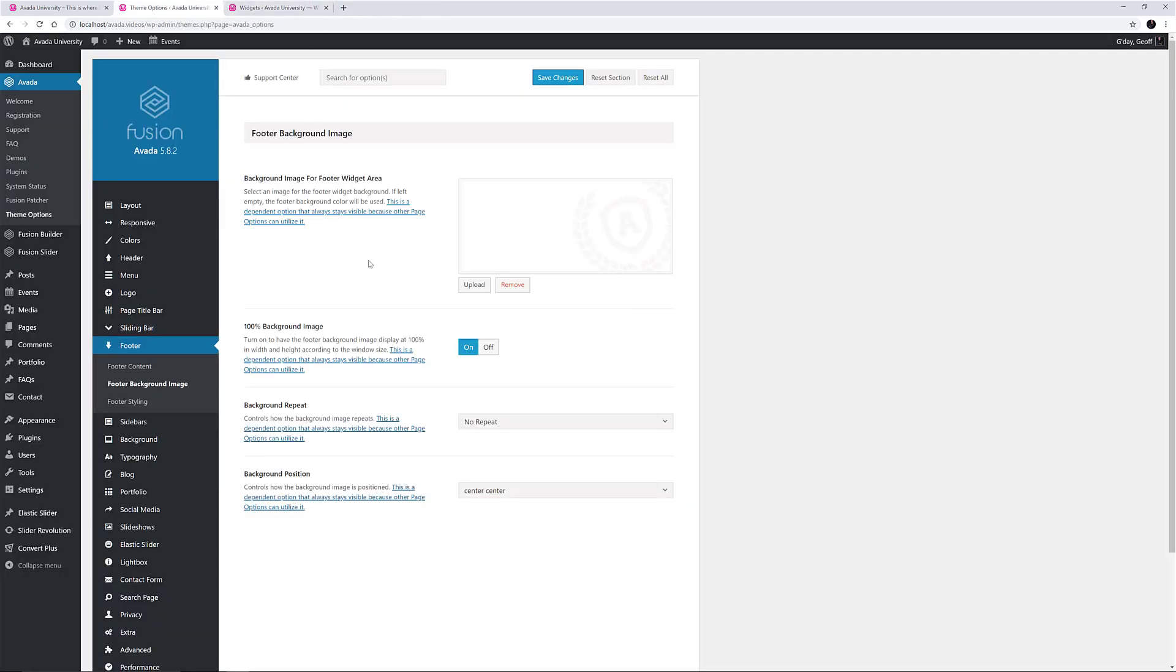There are a few options underneath, for a 100% background image and repeat and positioning options. Depending on what you are trying to do, these options might come in handy. Here the graphic is set to no repeat and is centrally positioned both vertically and horizontally.